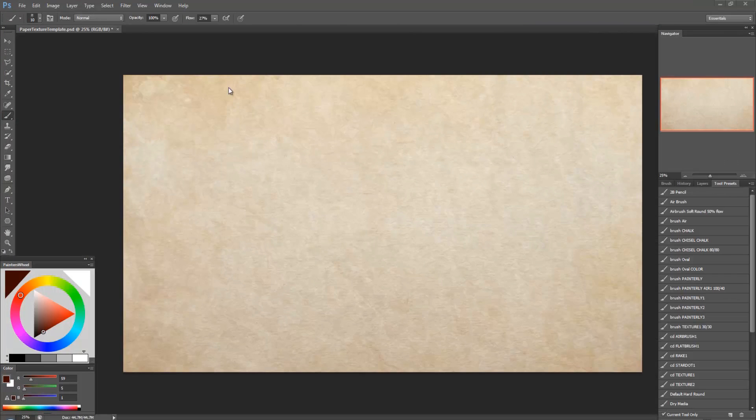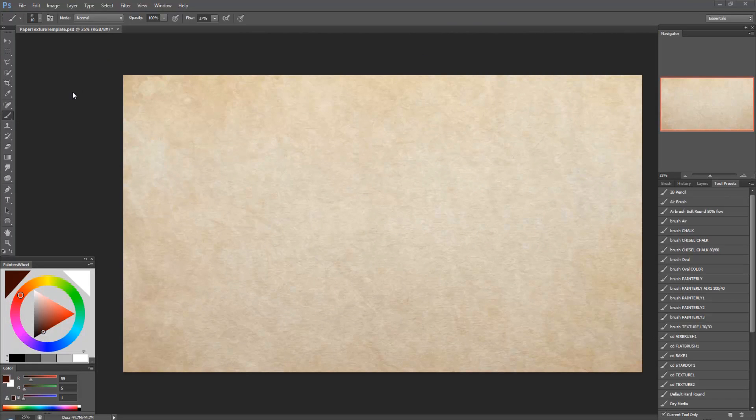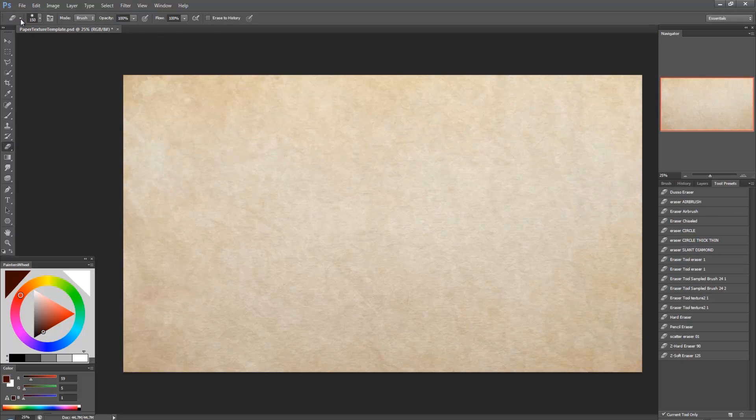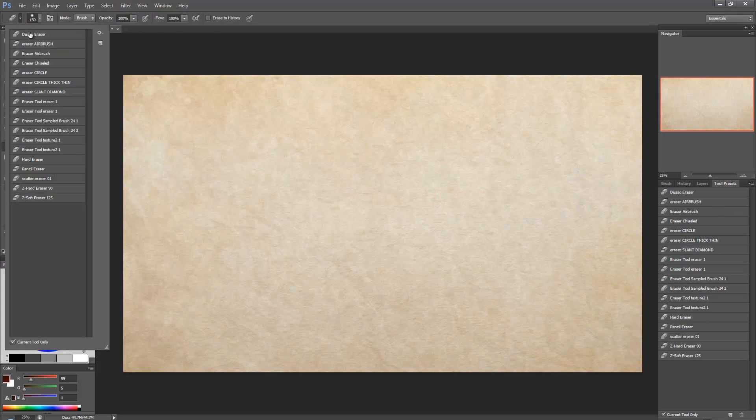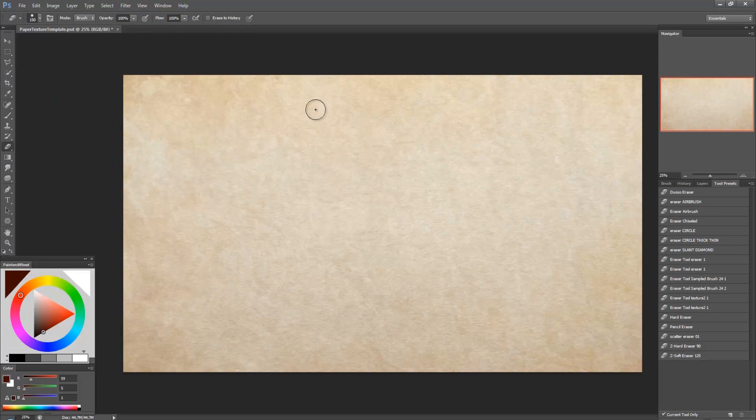Now the other thing about tool presets is that not only does it work for brushes it works for anything. So you could have an eraser as well and have its own presets. And you can do it for anything.